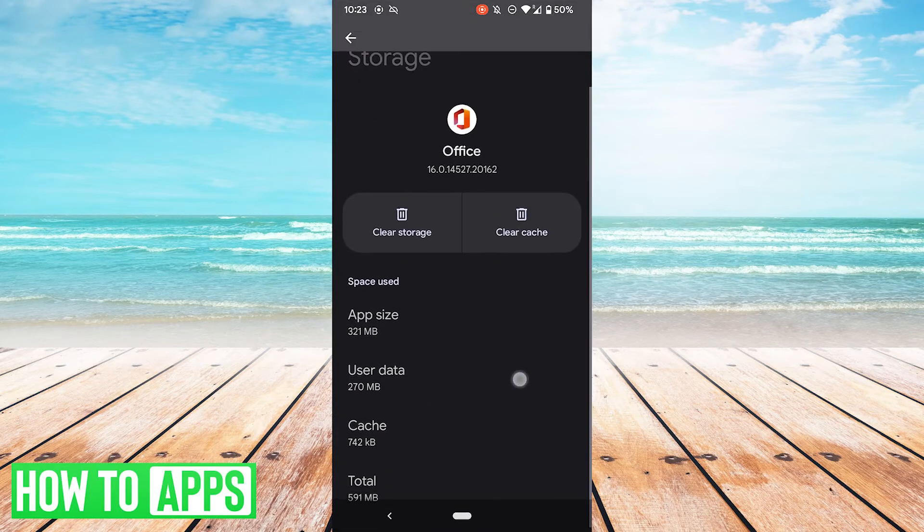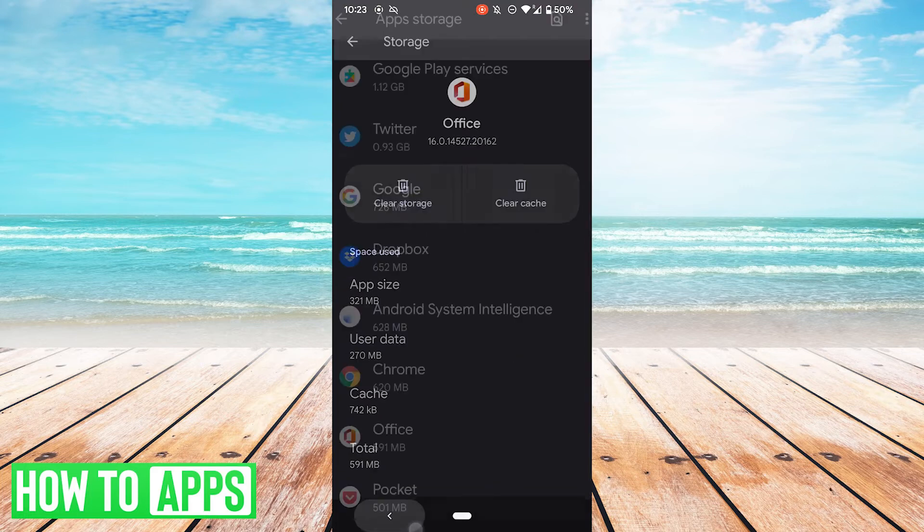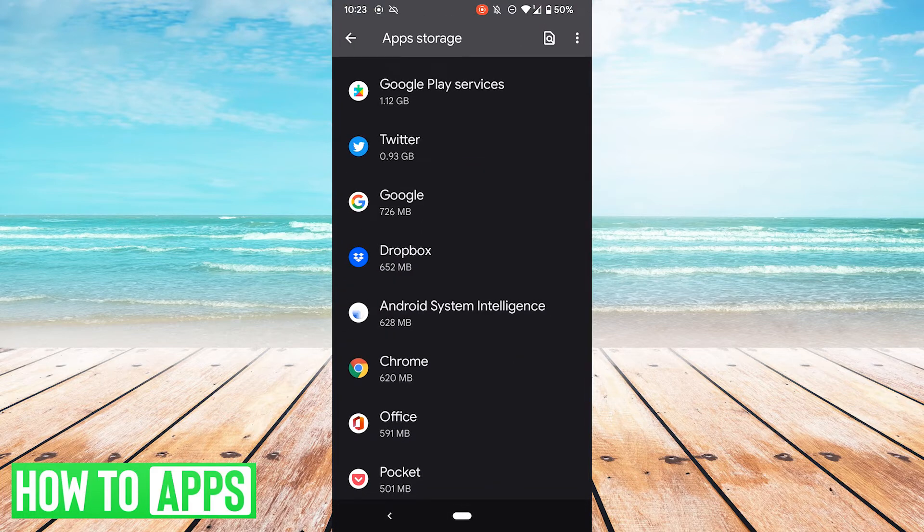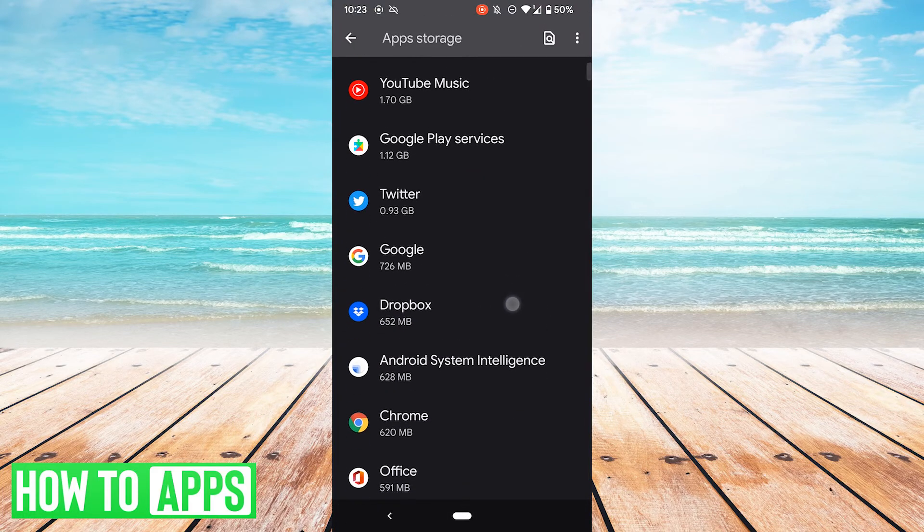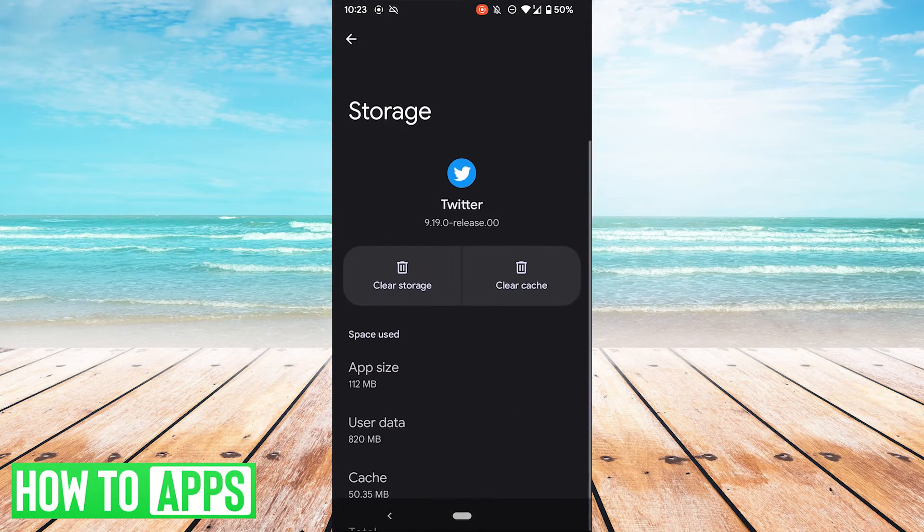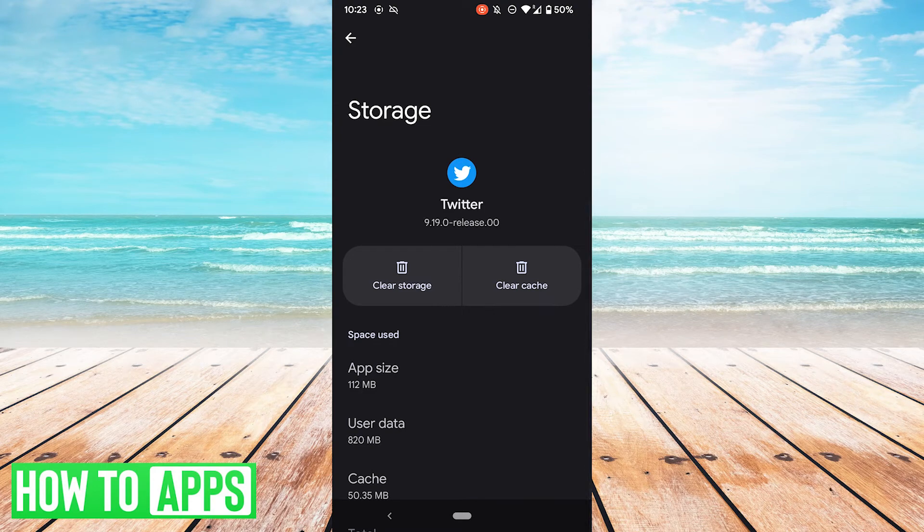Feel free to do this for a couple different apps. For example, Office doesn't have a lot of cache that might not be worthwhile. But Twitter, on the other hand, has 50 megabytes of cache. So we could go ahead and clear that.